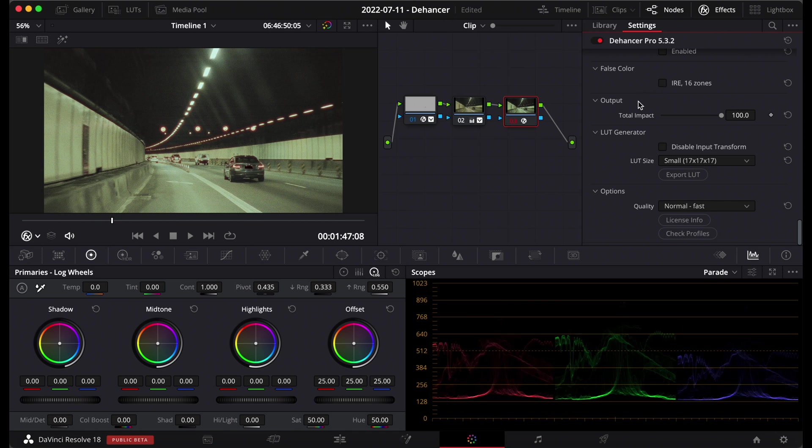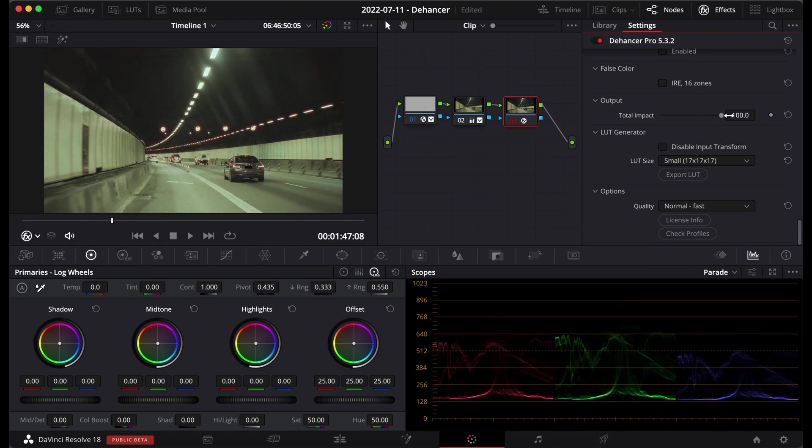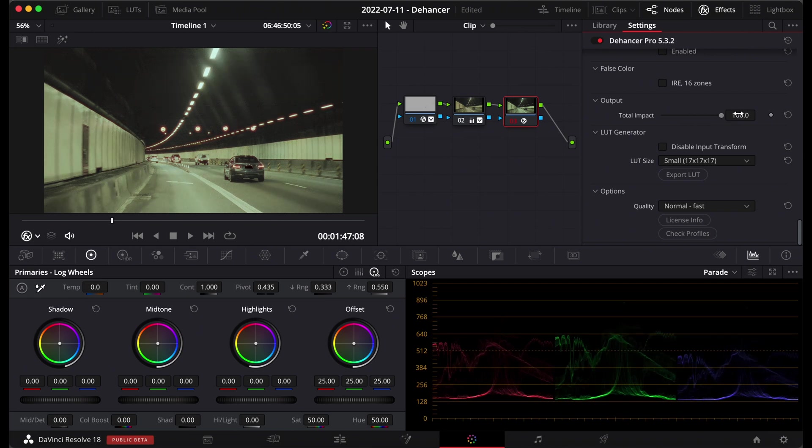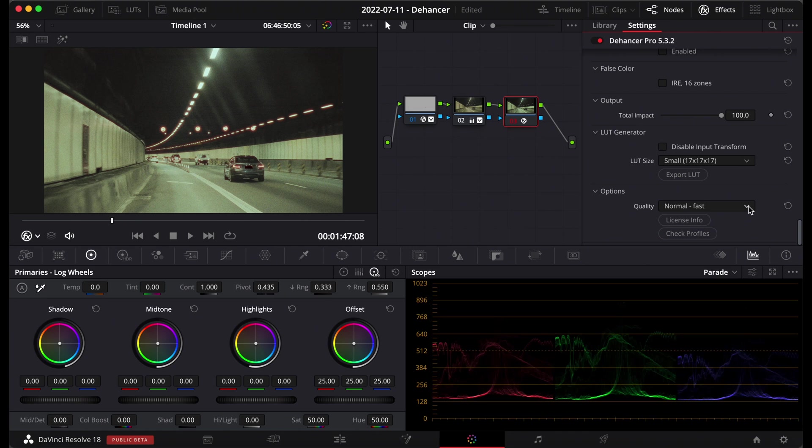And the LUT generator, you can make a LUT out of what you've just made and they come in different, you can make them in different sizes. And the last bit here is just how efficiently you want Dehancer to run so I normally set it to normal fast but you can have it on high and slow with a very intricate work where you need a lot of detail.